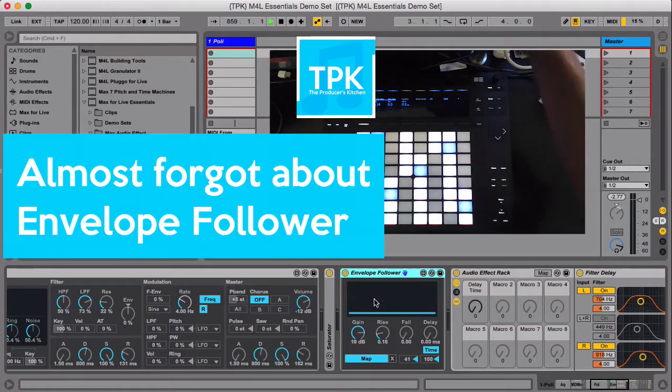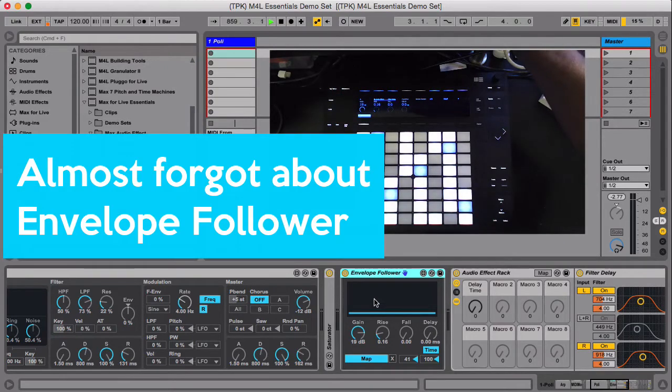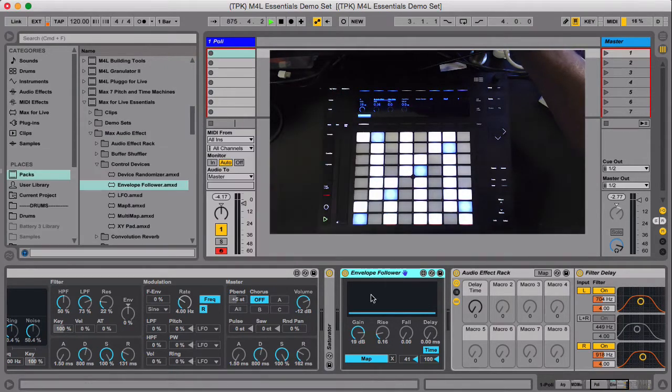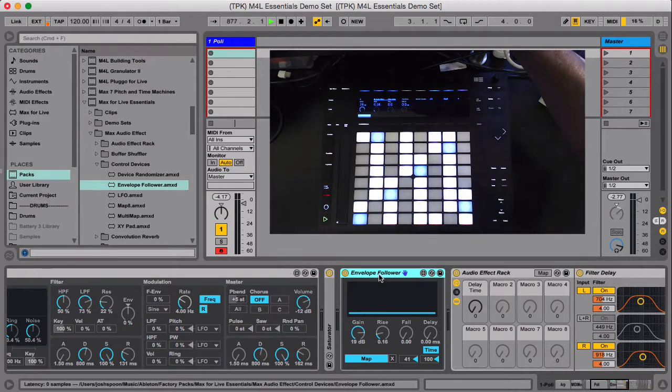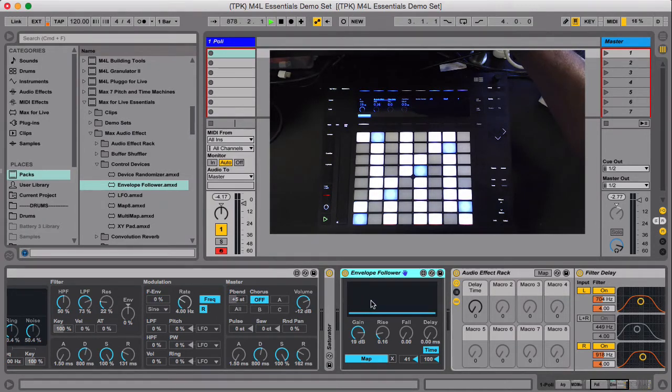Last but not least, this is a really cool device, Envelope Follower. It uses the audio before this device and it follows the volume level.